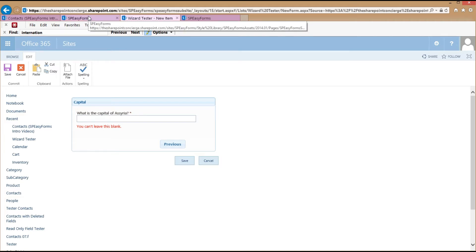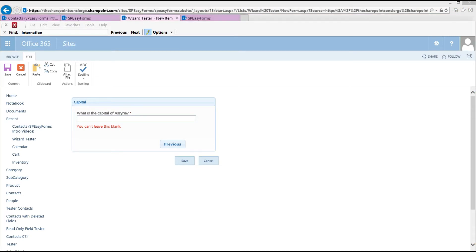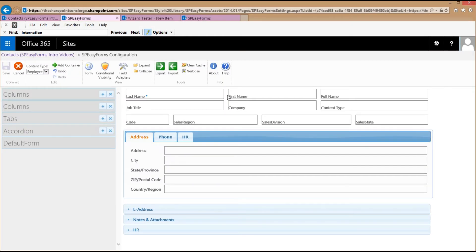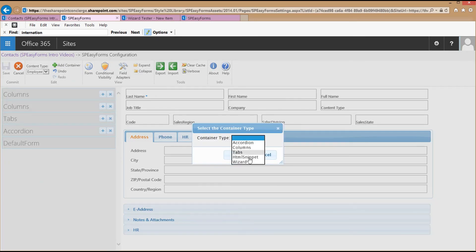The reason I demonstrated this in a different list is because this really doesn't make sense as part of a form with a lot of layout and a bunch of different containers. A wizard container really should be pretty much the whole form or almost the whole form. Now I'll switch back to my original list to demonstrate the last container type, which is the HTML Snippet container.